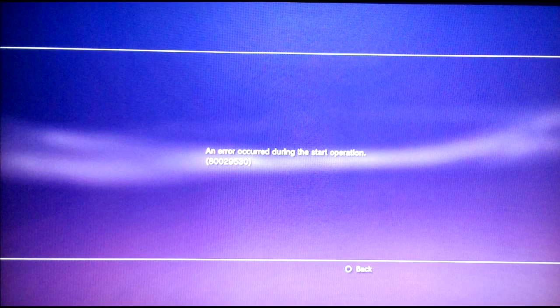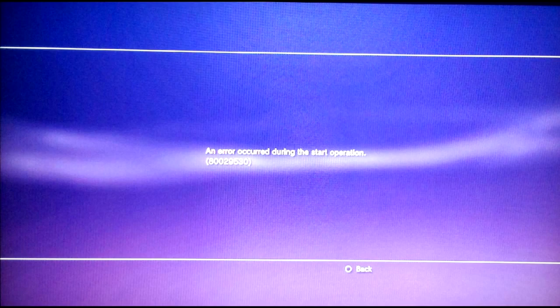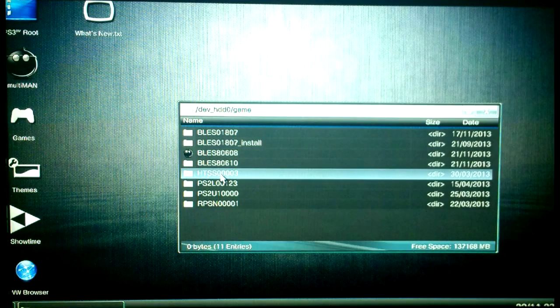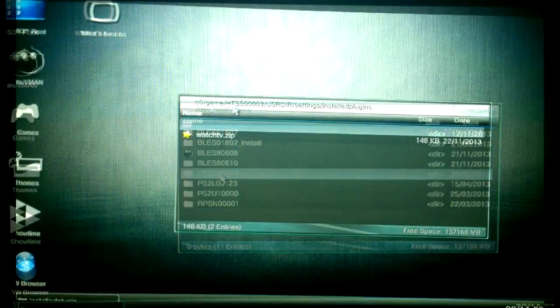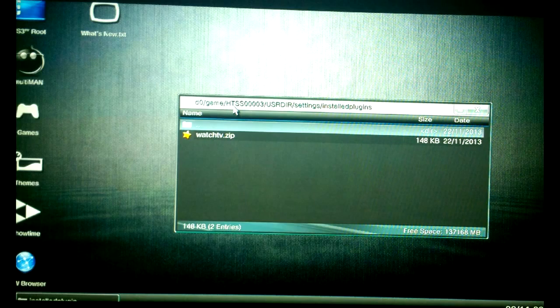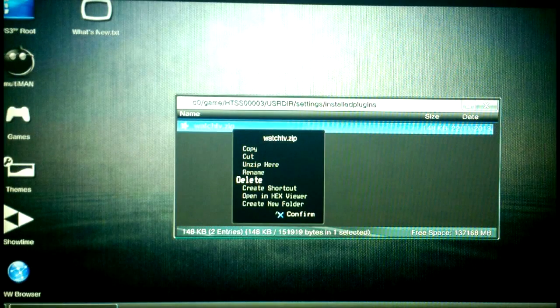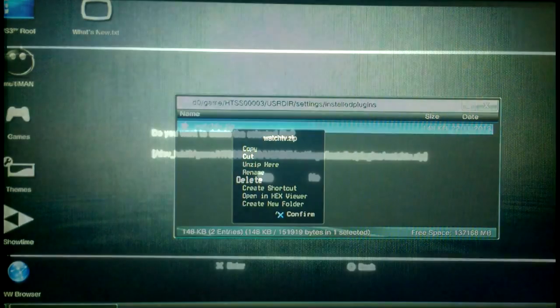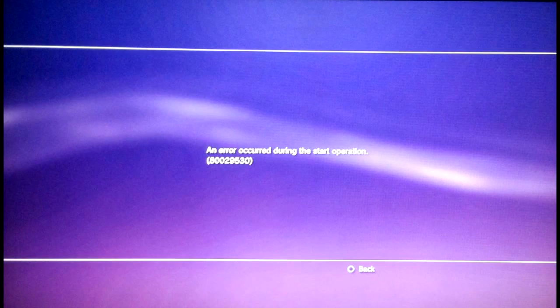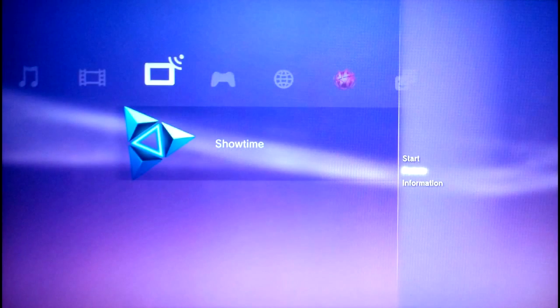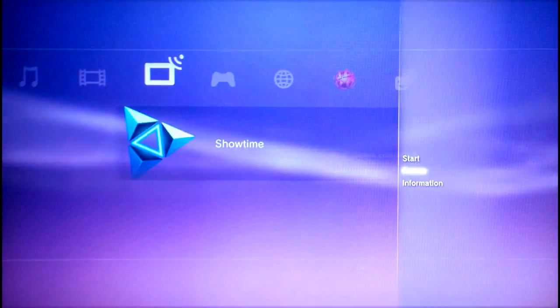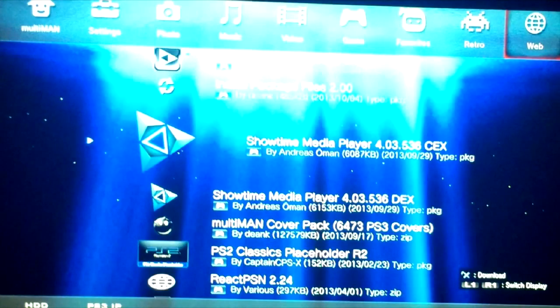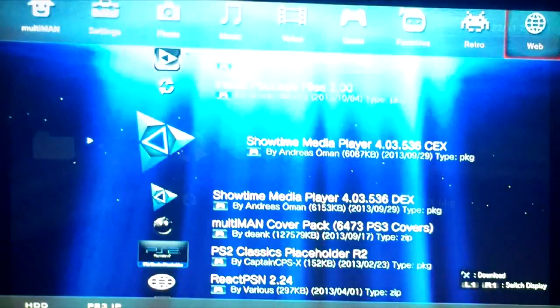Well, try to remove the now useless plugin. Now Showtime won't launch displaying an error. Let's try removing the watchit.zip file from Showtime folder using Multiman. It doesn't help. I guess we have to completely delete and reinstall Showtime from scratch.